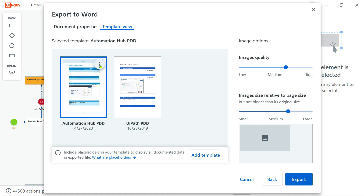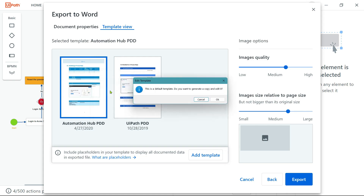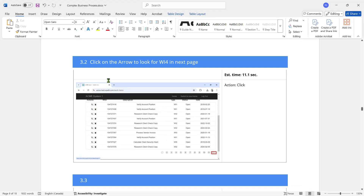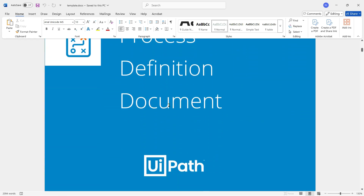I'm going to click on the three dots and click on Edit Template. Now this is a default template. It asks: do you want to generate a copy and edit it? Of course you have to say OK, because this is a default template — you cannot directly make changes here.